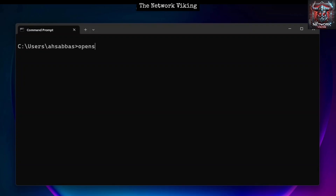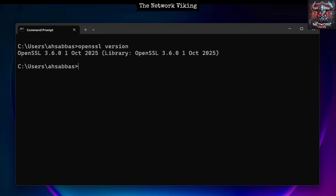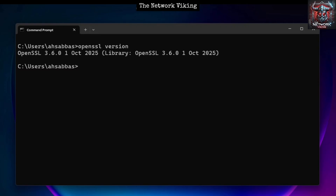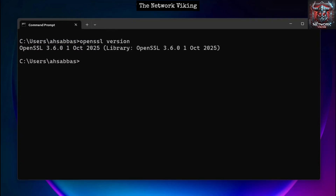Now I should be able to run OpenSSL commands right from this directory without needing to go to the bin directory, because I've updated the PATH variable. If I run the 'openssl version' command and hit Enter, it tells me the version — confirming that the installation was successful and the PATH variable was successfully updated.